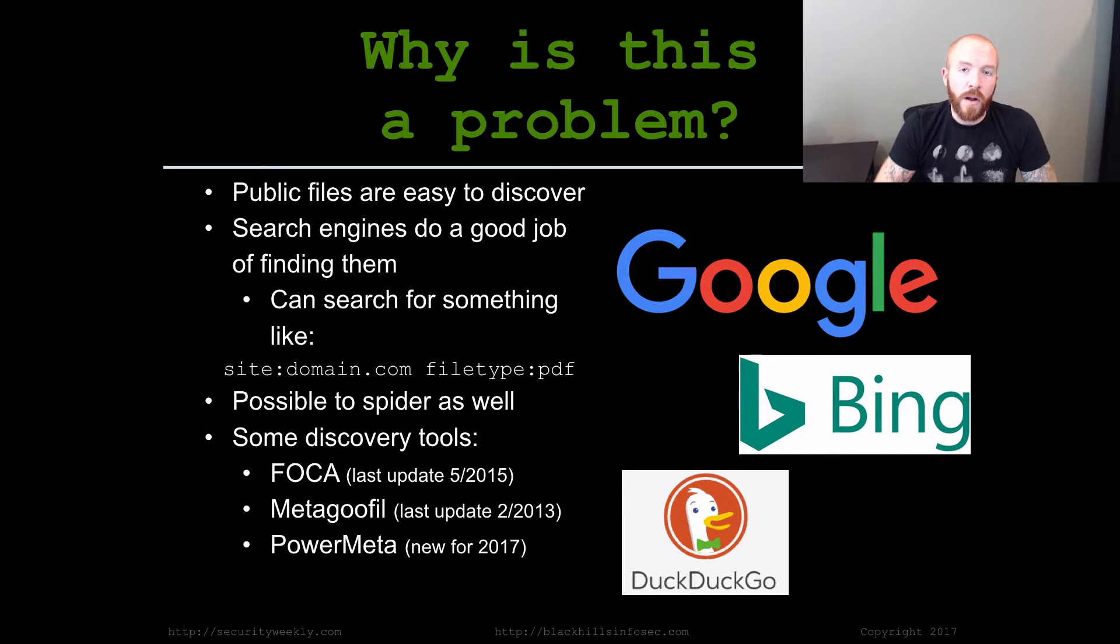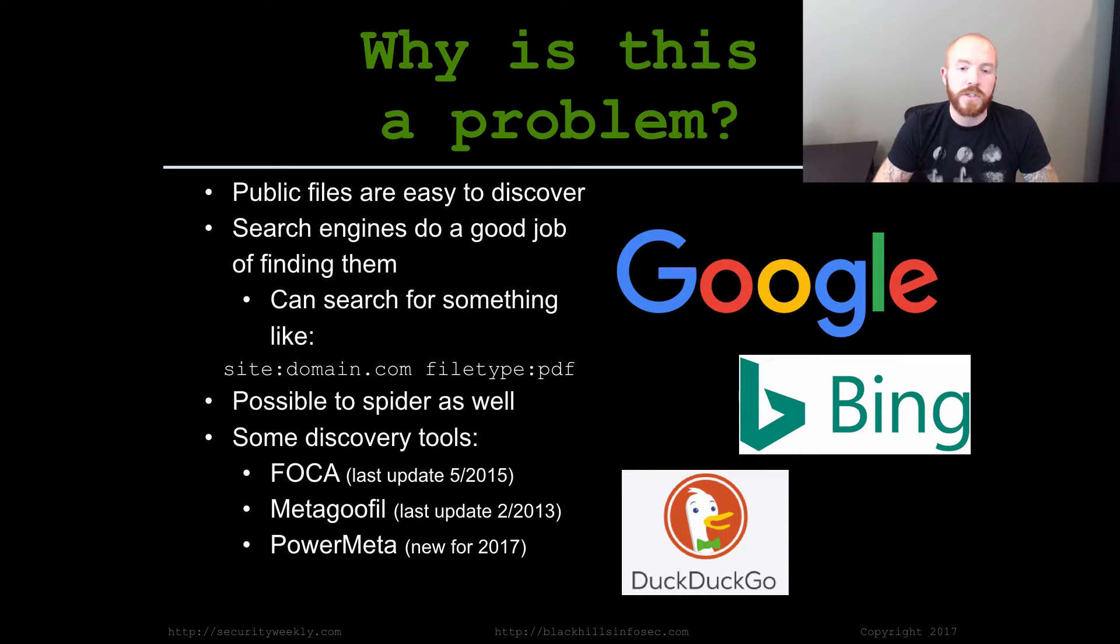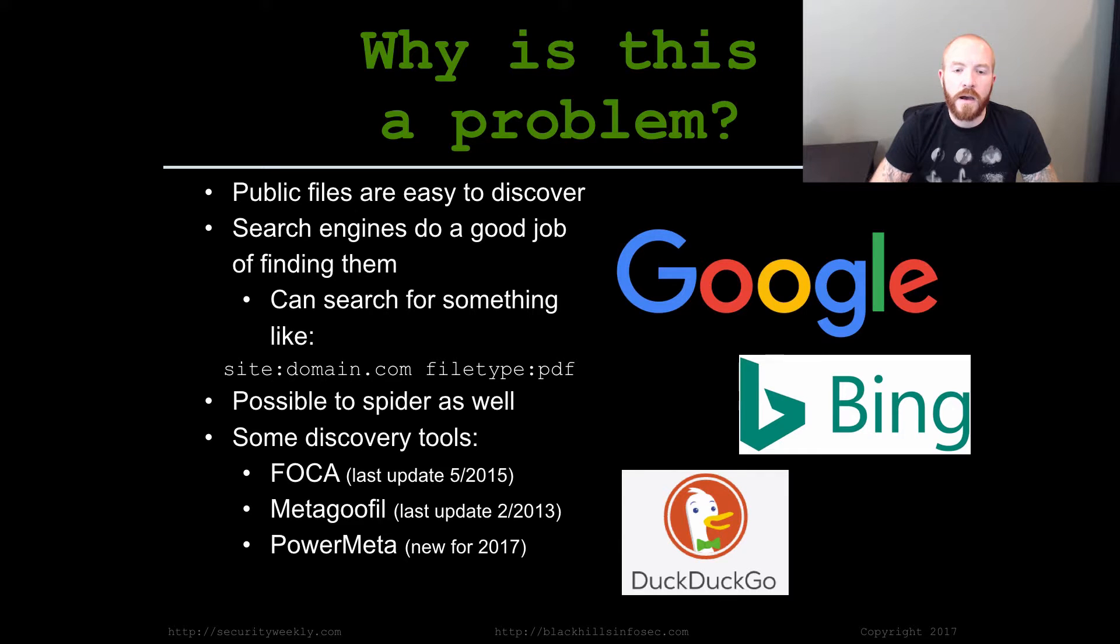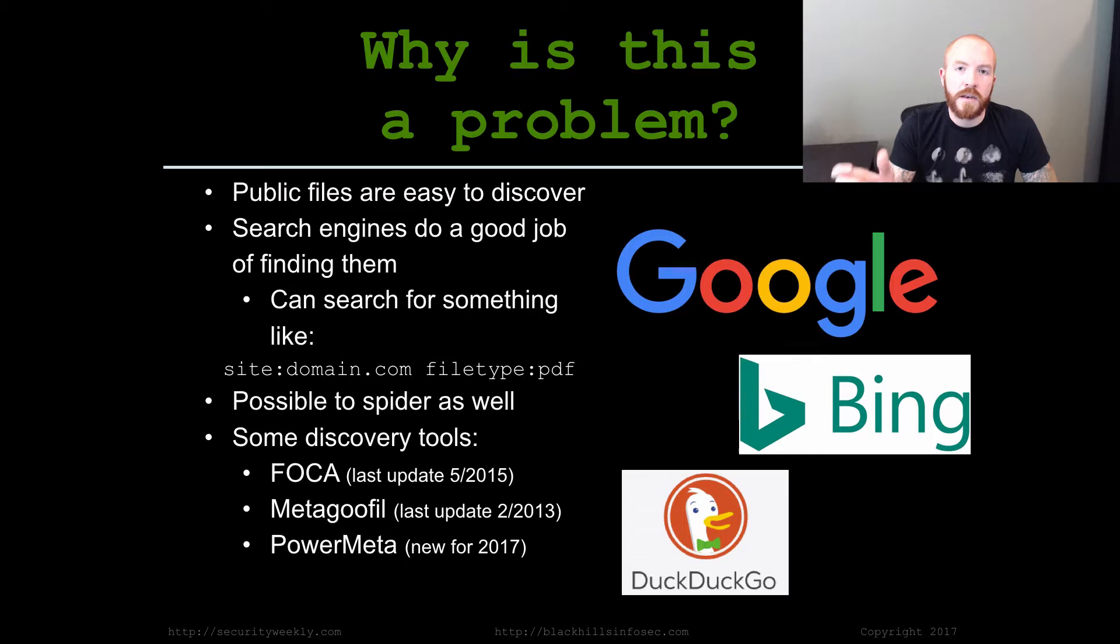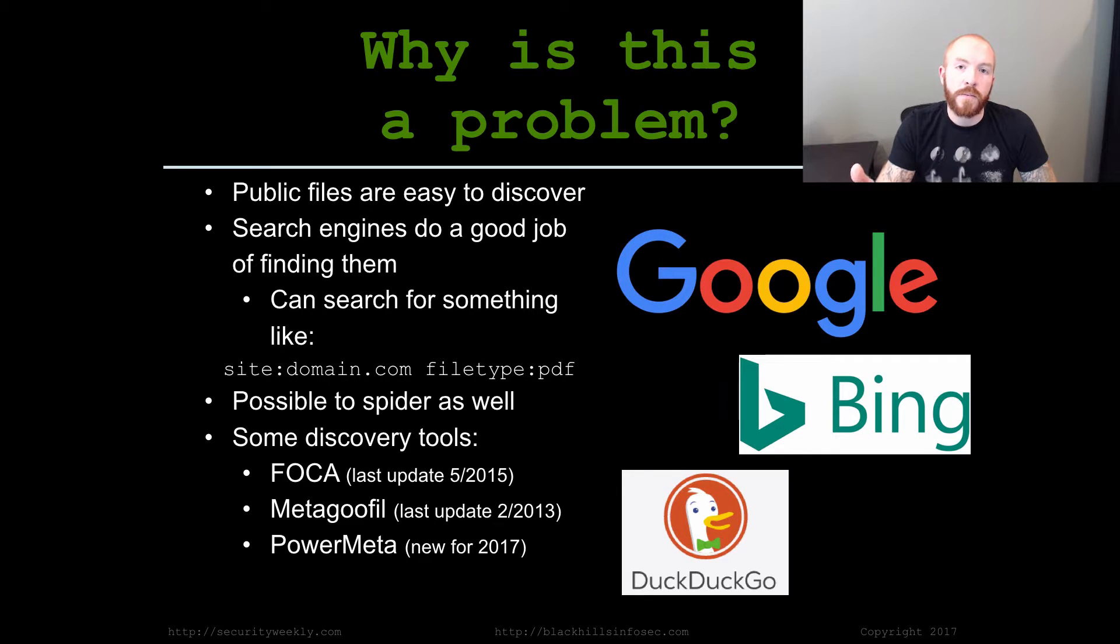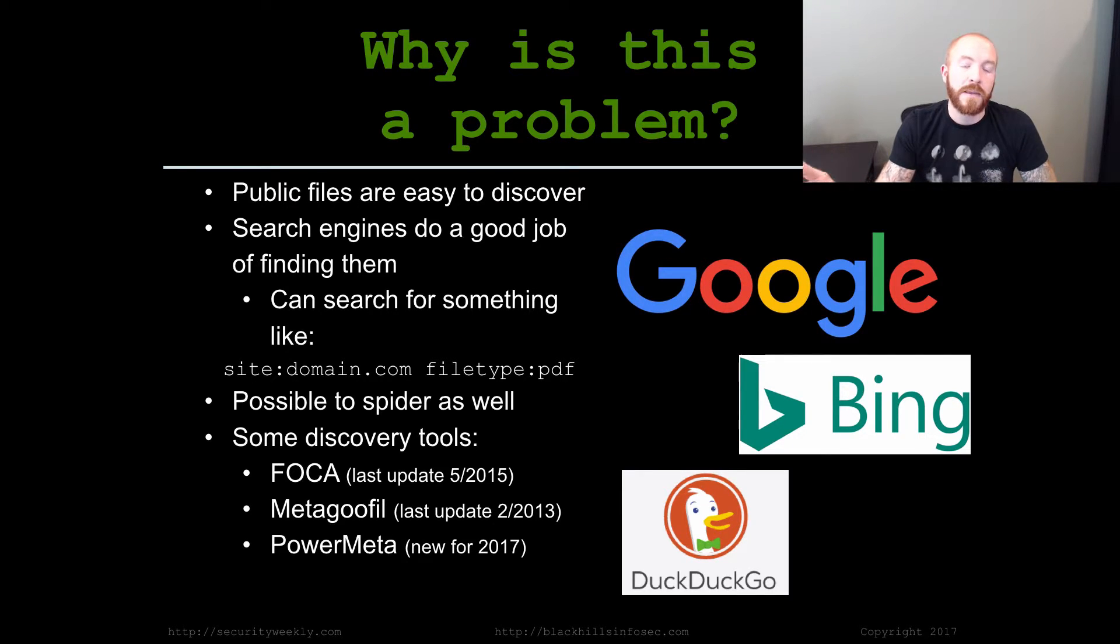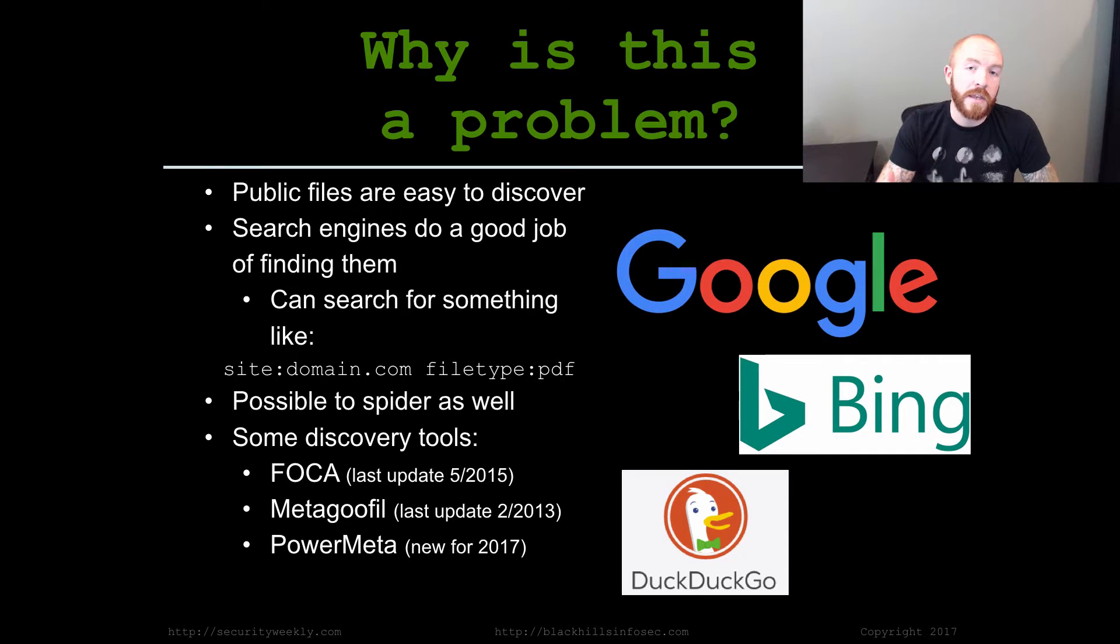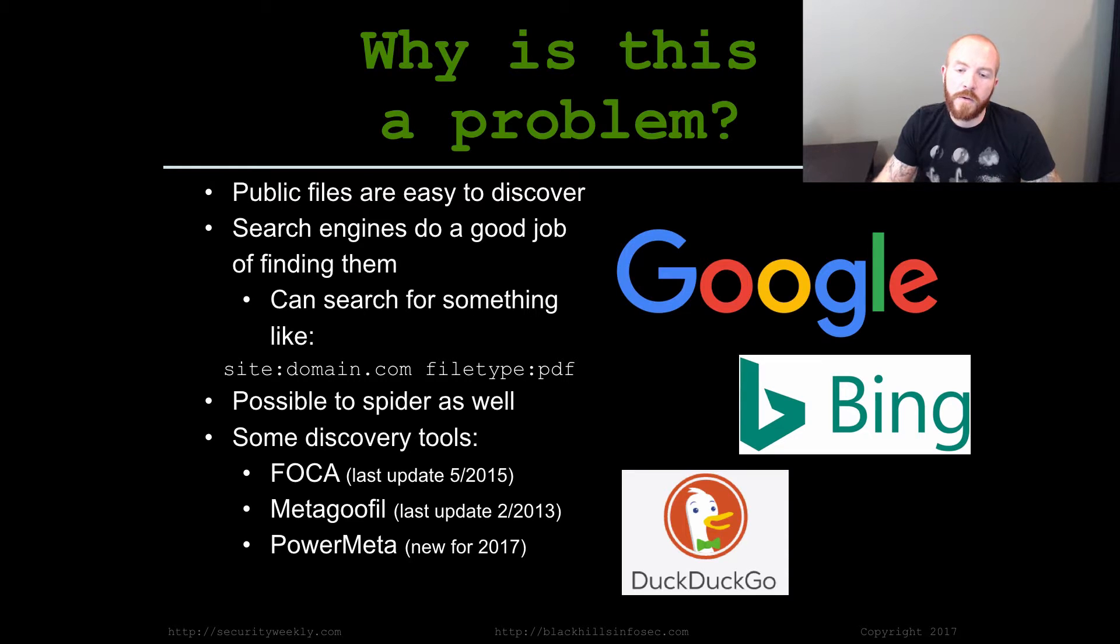It's a pretty big problem because most of these types of files are cataloged by various search engines and they're very easy to discover. For example, if you were to go to Google and type in site colon the domain name of the target that you're trying to find these types of files on, you can actually pass it a file type parameter as well to specifically only pull back files of a specific file type. So you could say file type colon PDF and you'll get all the PDFs back from that site that Google knows about.